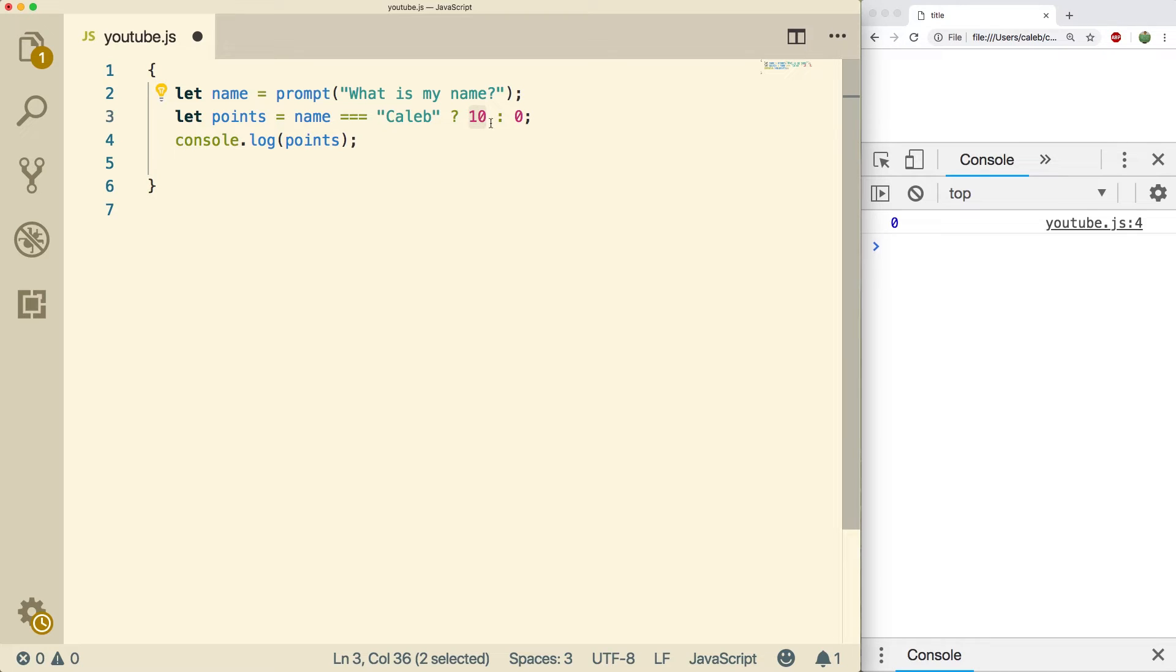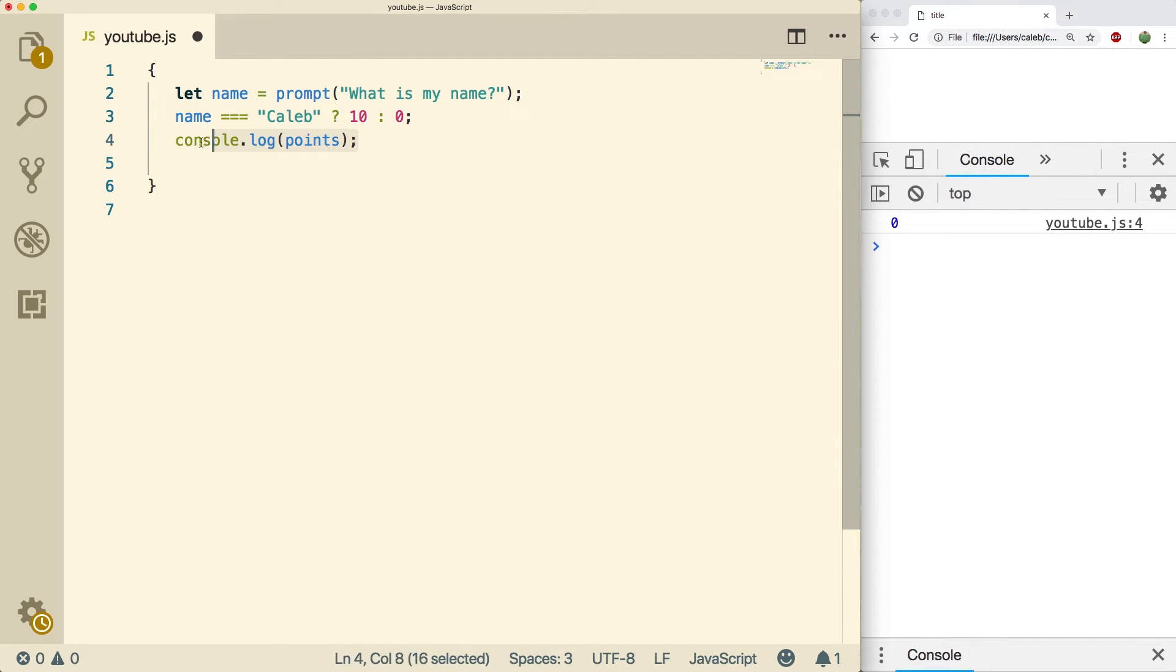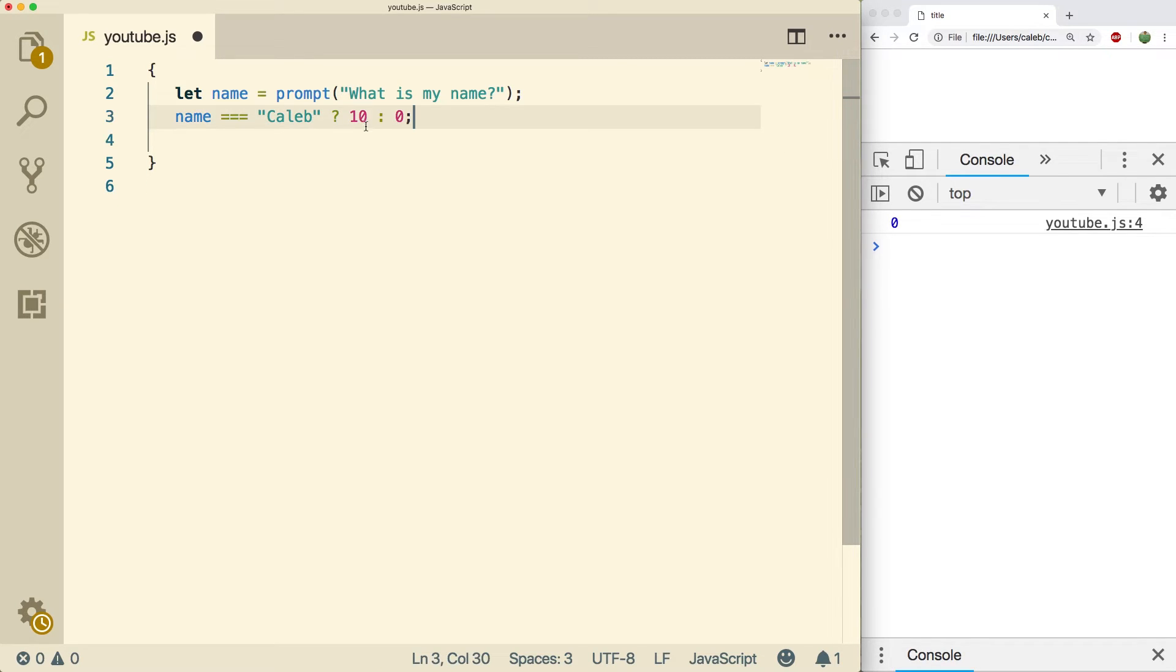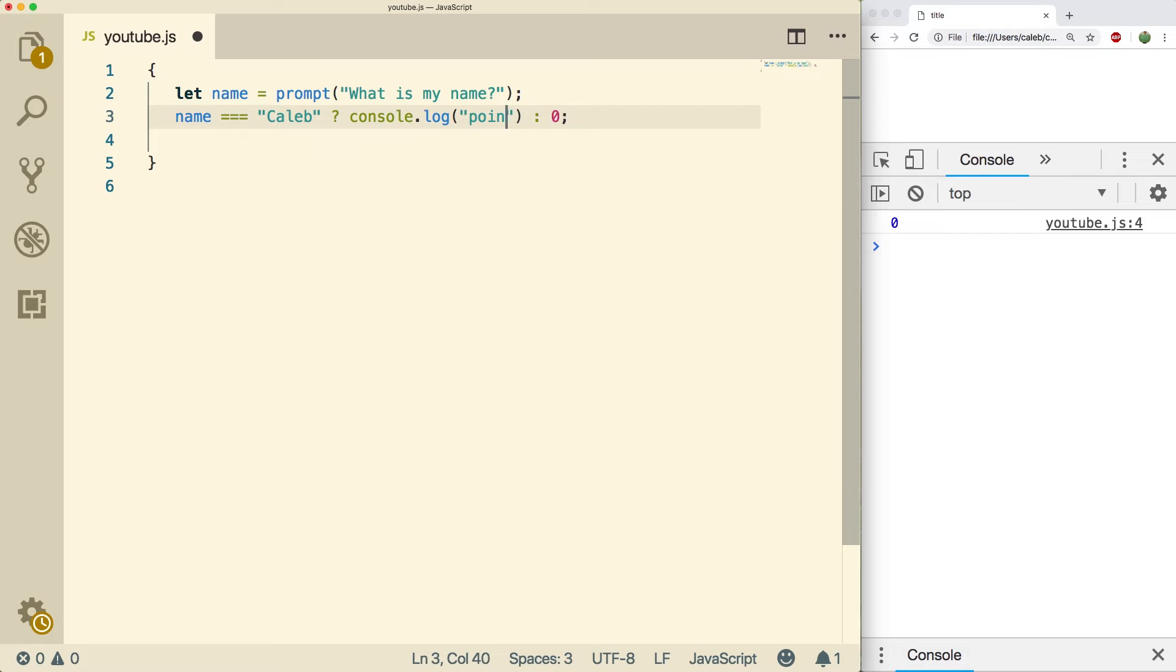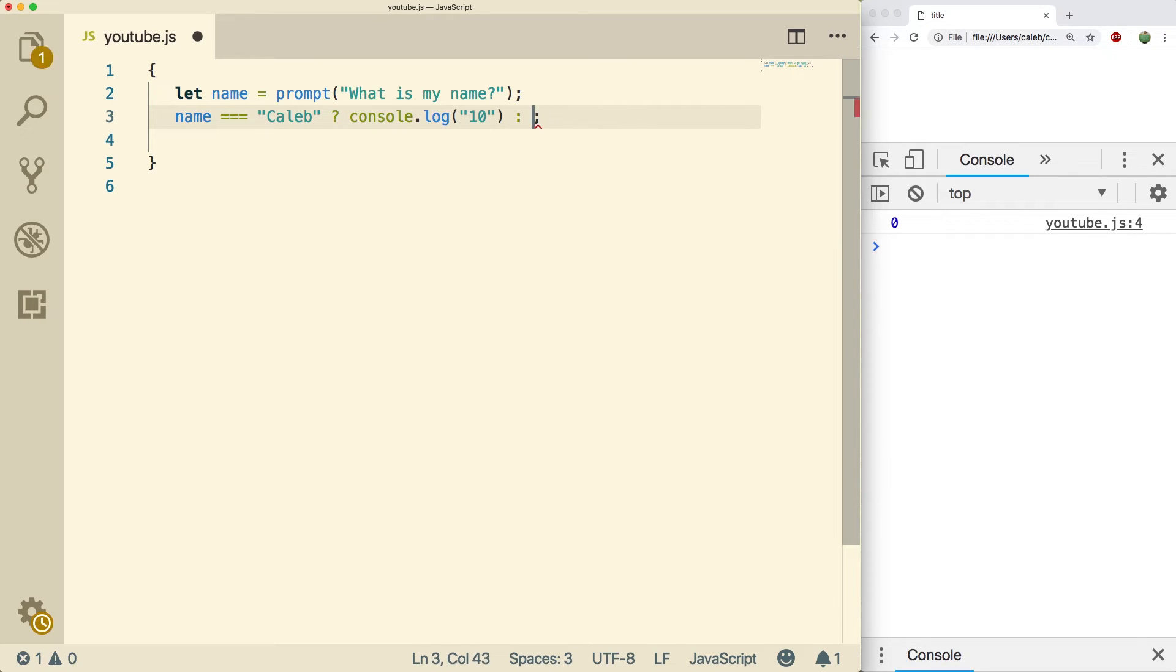In fact you could just put statements here. So for example, let's get rid of assigning it to points and let's get rid of this console.log, and instead what we're going to do is we're just going to put that console.log in here directly like so. And what we're going to console.log is 10, and then the alternative is false and we're going to console.log zero.